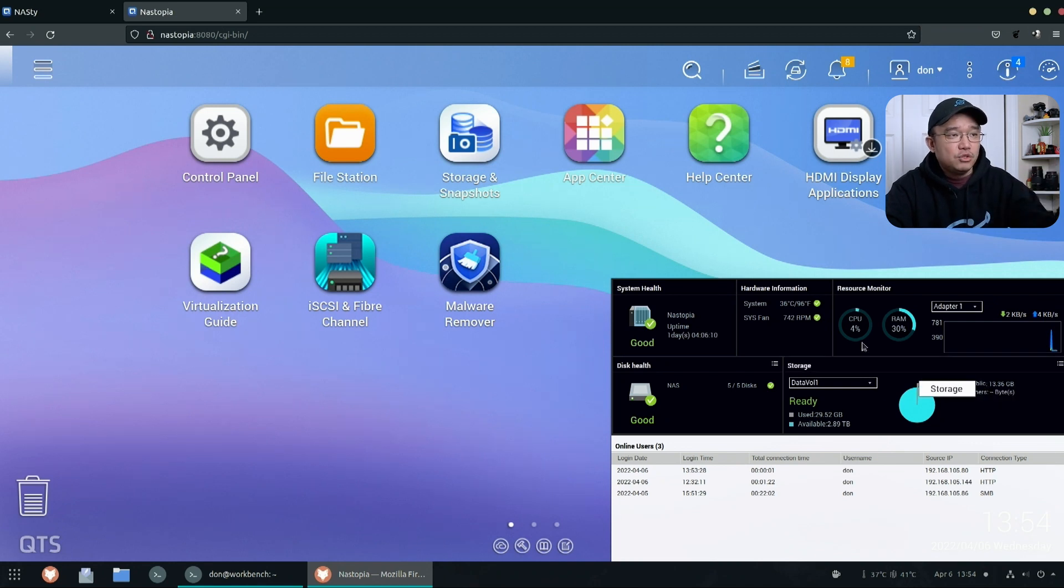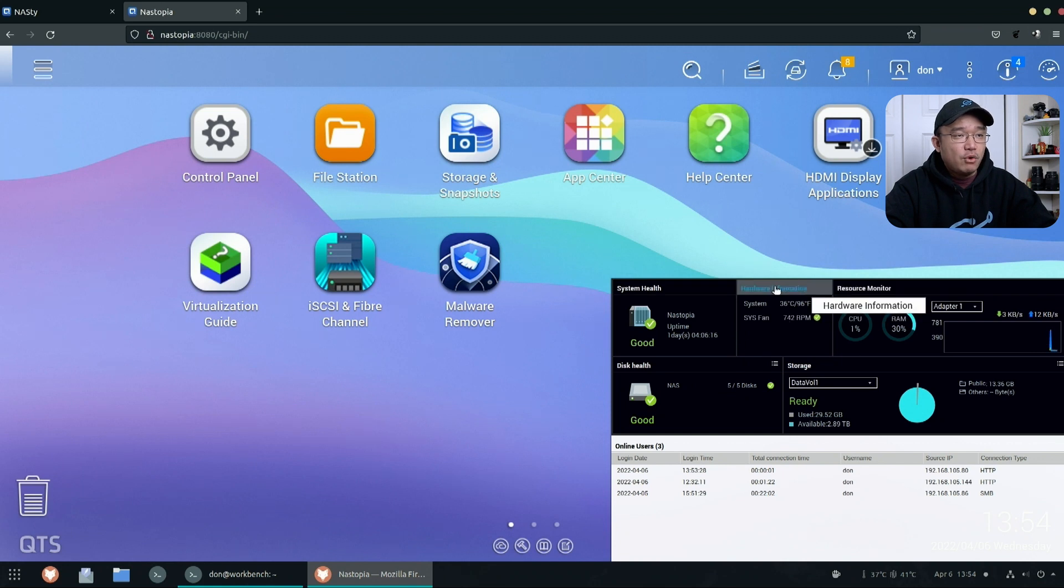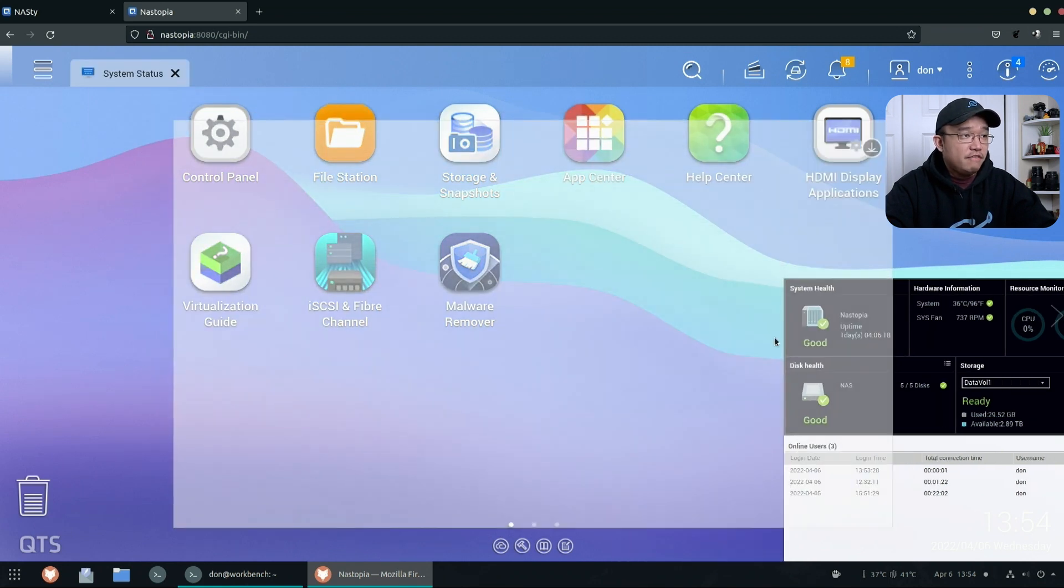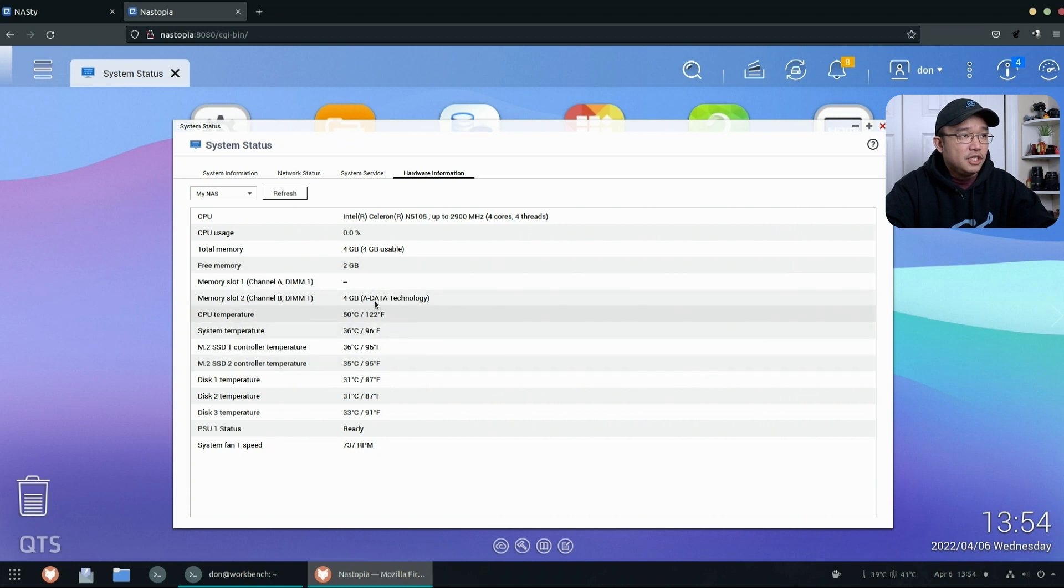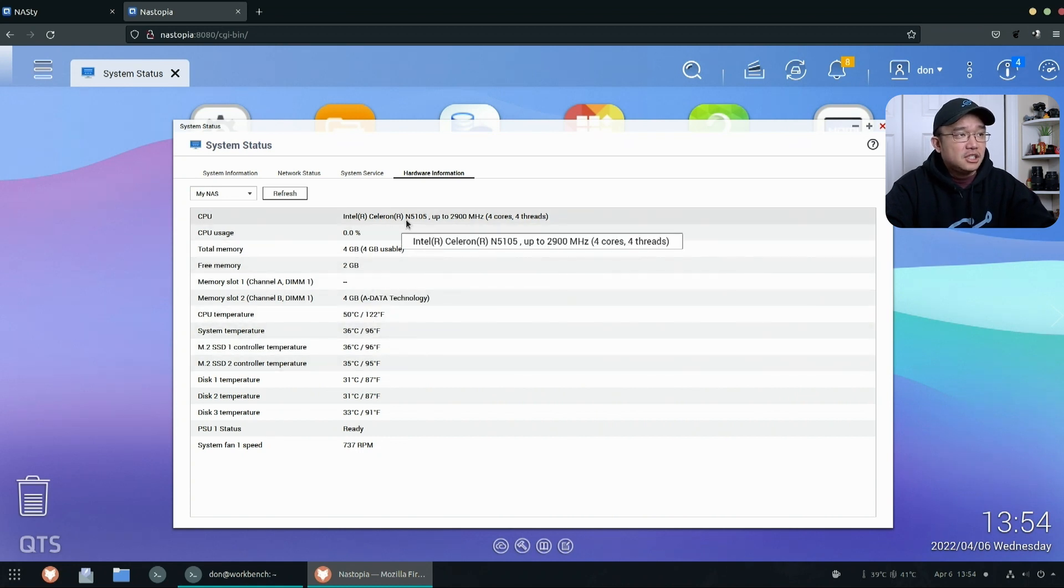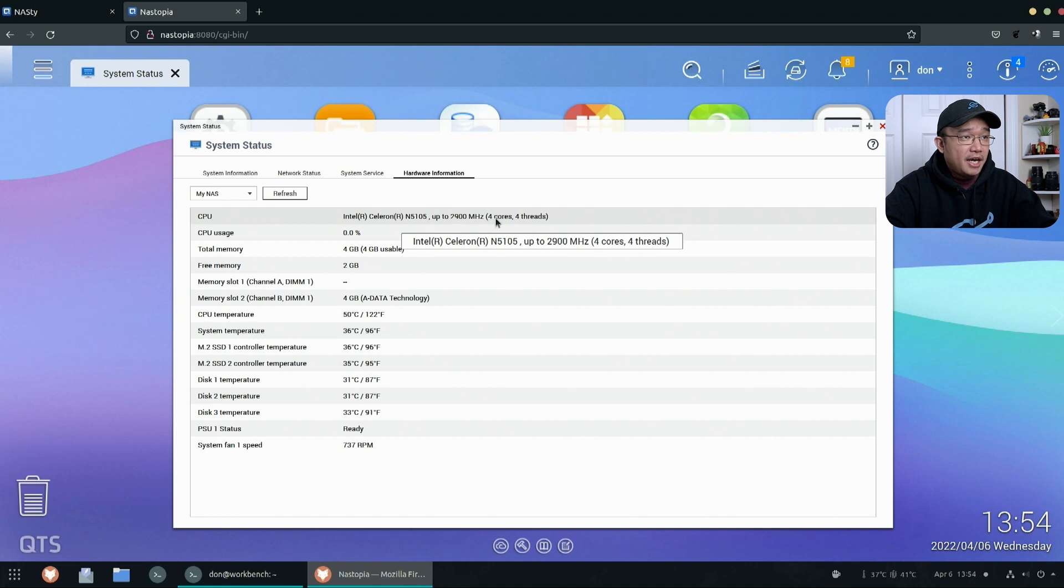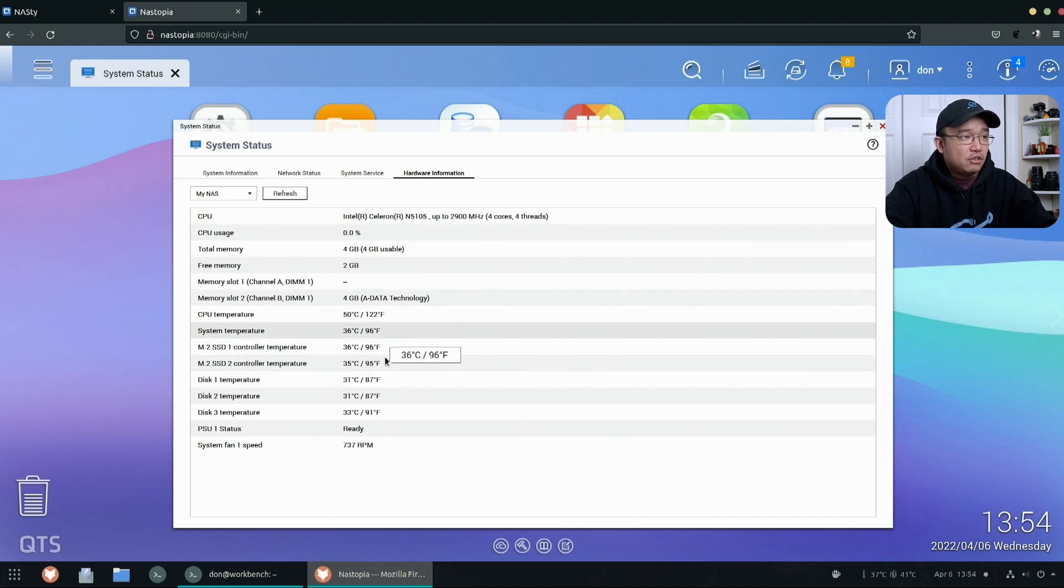So first we're going to go into the dashboard right over here and you can see this is the main tidbits of what you would see—what's going on, hard drive if it fails, what model number. If you want more information you could just go over to hardware information and it'll pop up with how much gigs of RAM, what's free, what it's using, and you can see this one is actually the Intel N5105 and all the temperatures of what you got going on.